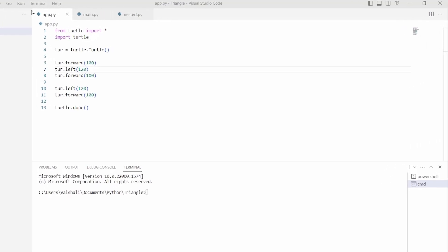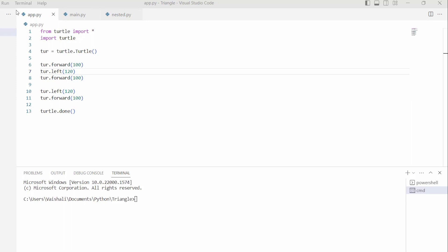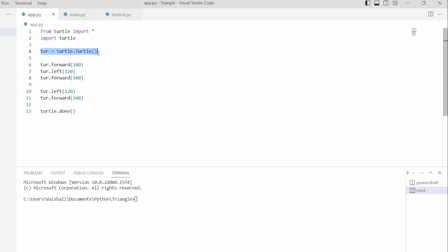Our first agenda is to draw a triangle. For drawing a triangle, firstly we will import the turtle library as import turtle. After importing the library, we are describing the turtle variable by using the turtle.Turtle() function, which is used to create and return a new turtle object. Then we are using the turtle.forward() function with 100 as a parameter, which is used to move 100 steps forward.